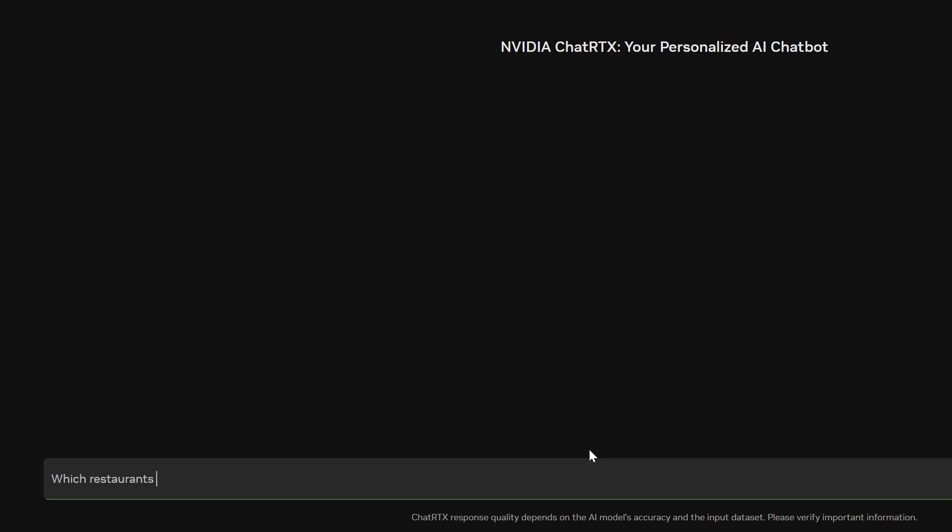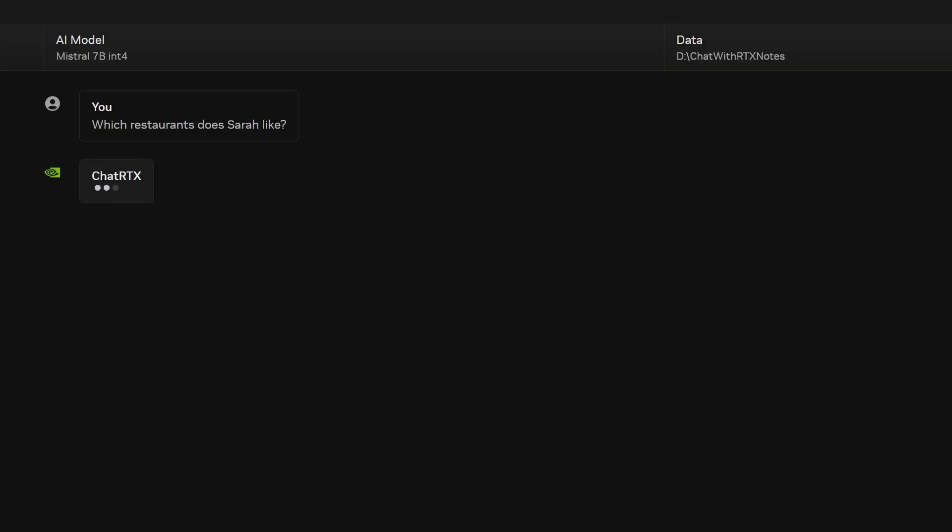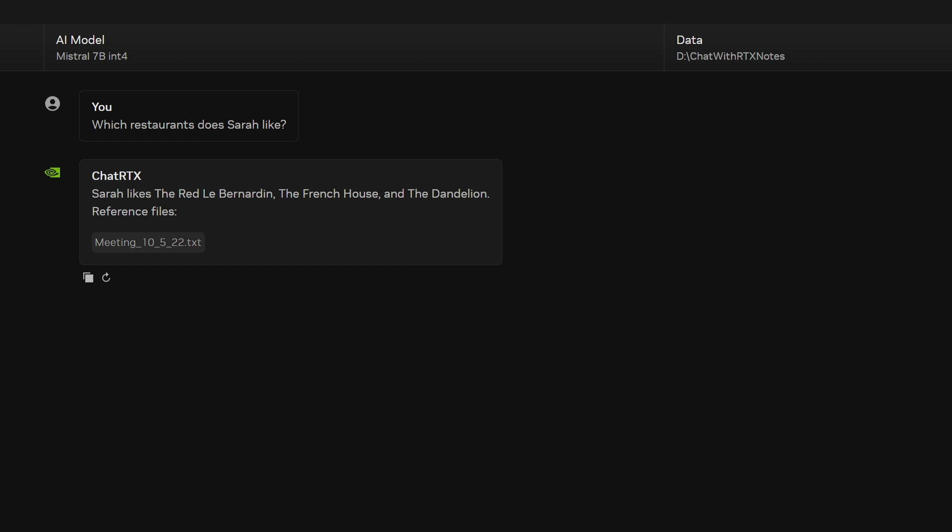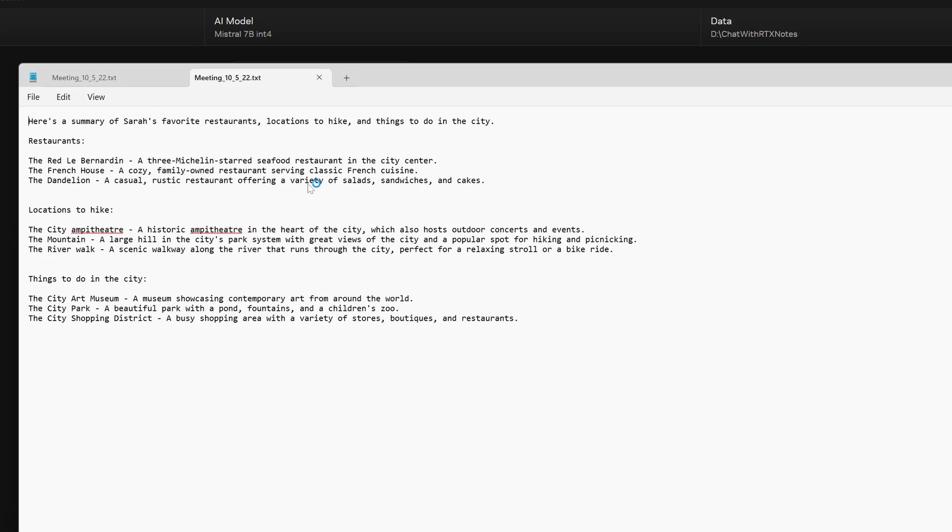We can ask ChatRTX, which restaurants does Sarah like? ChatRTX will summarize Sarah's recommendations and show us where it found the information in our notes.